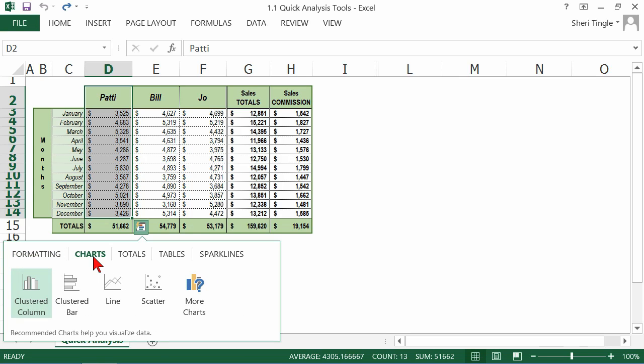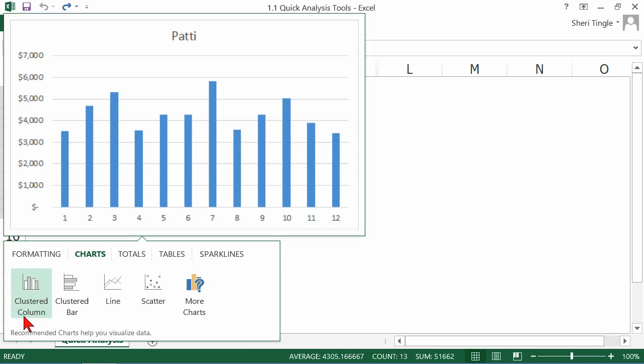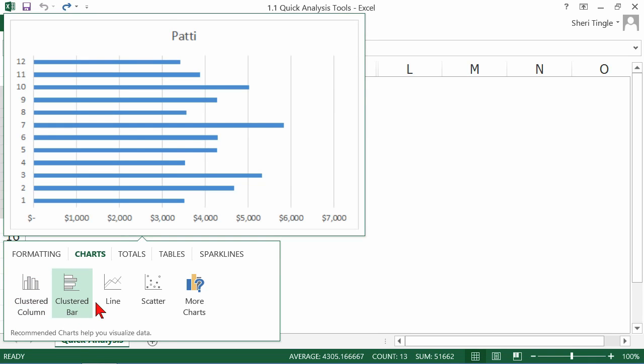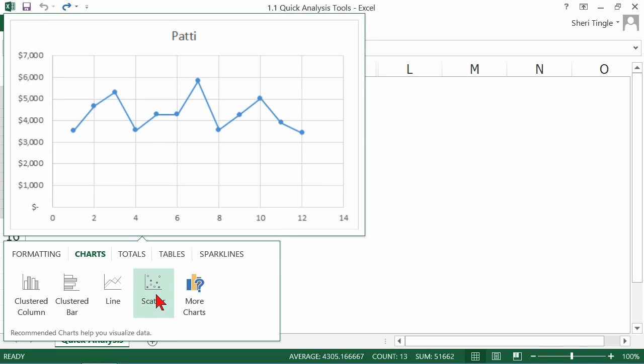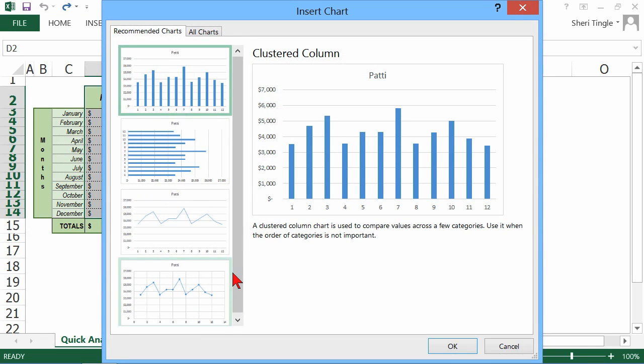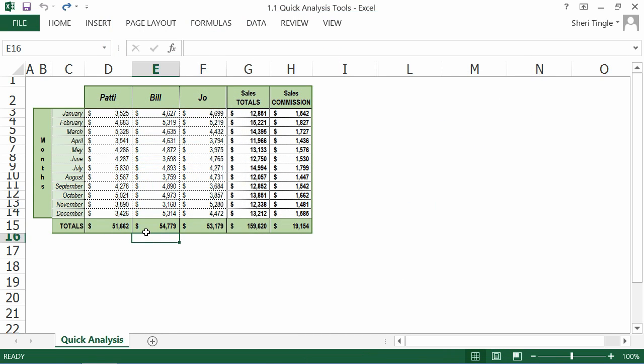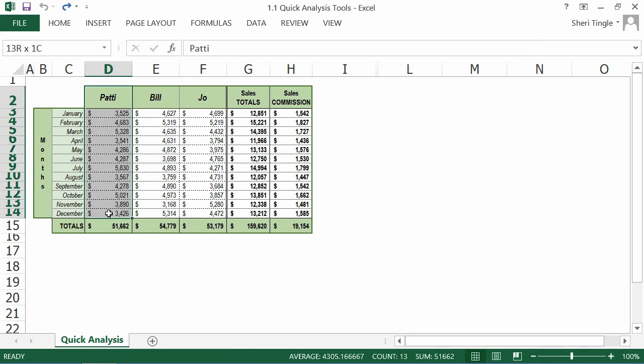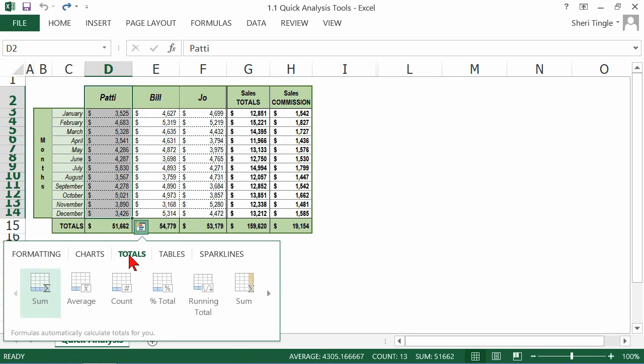Maybe we're interested in charting what Patty's been doing. So I have clustered column, clustered bar, line, scatter, or more. And you can choose more and there are more options in here for the different kinds of charts that are available. Or you can go to totals.